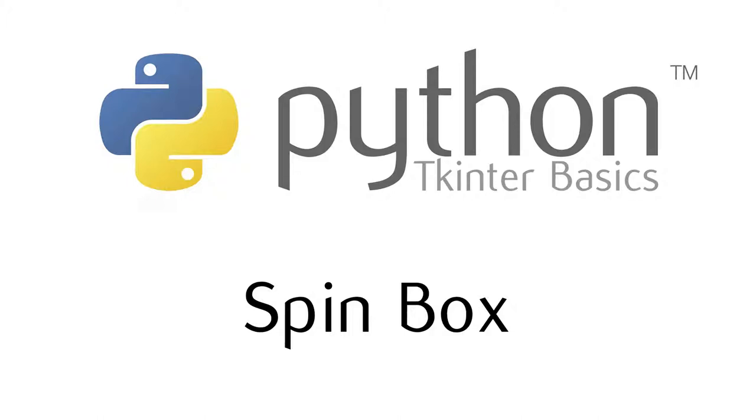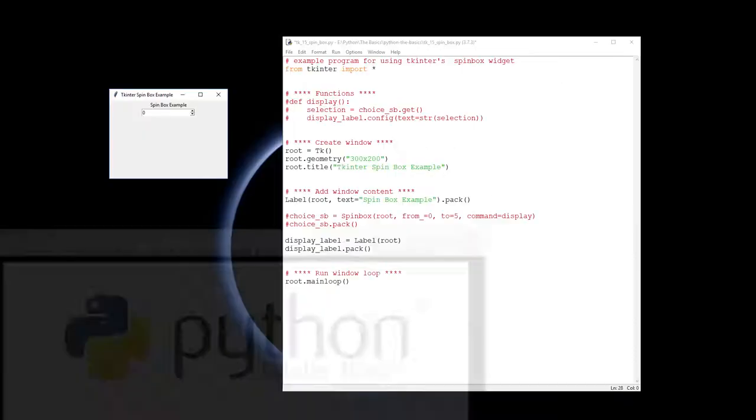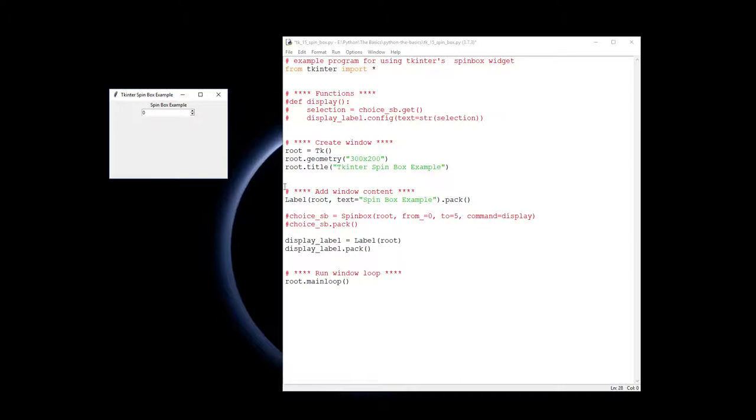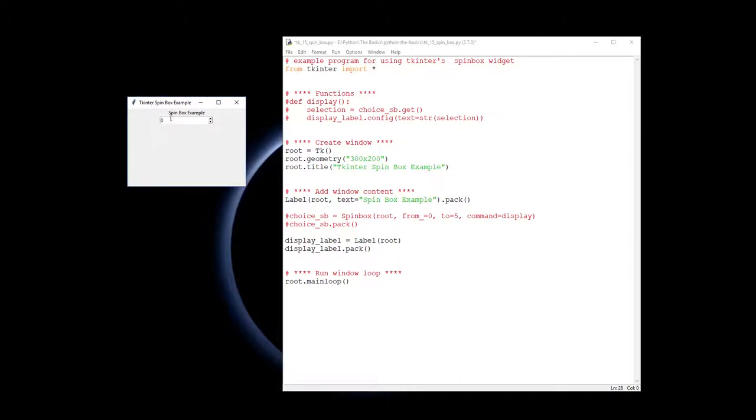This video explains how to make spin box widgets into Tkinter. So we're going to create a little window like this and a spin box, which we should all recognize if you've used computers before, where you can go up and down between set values.